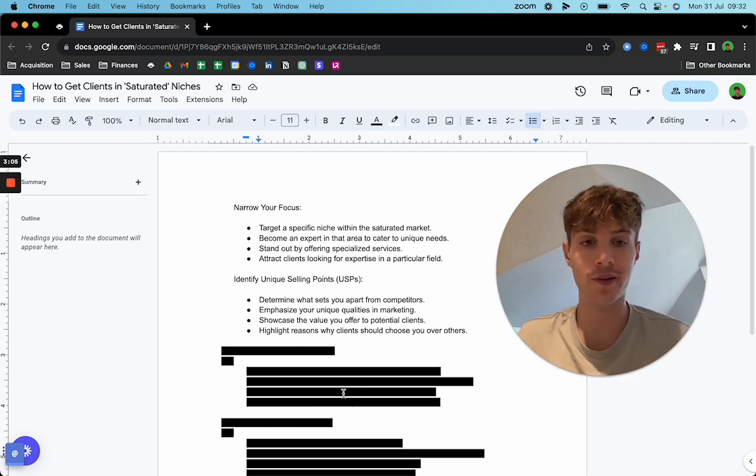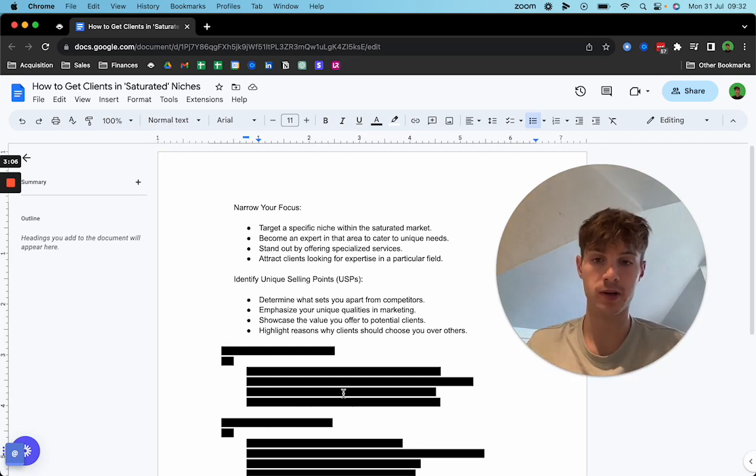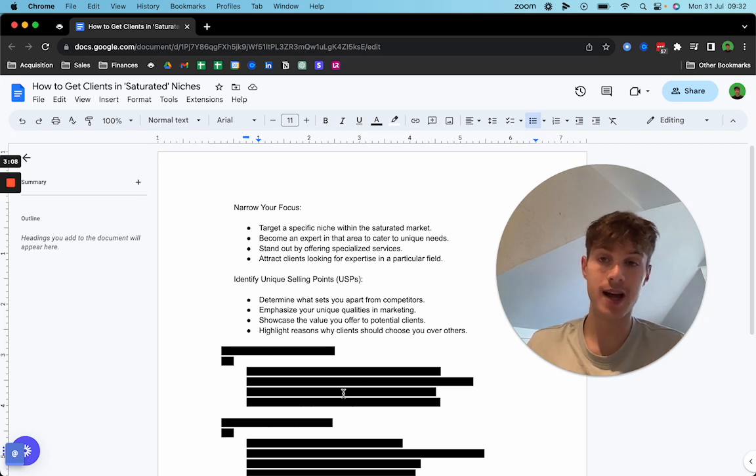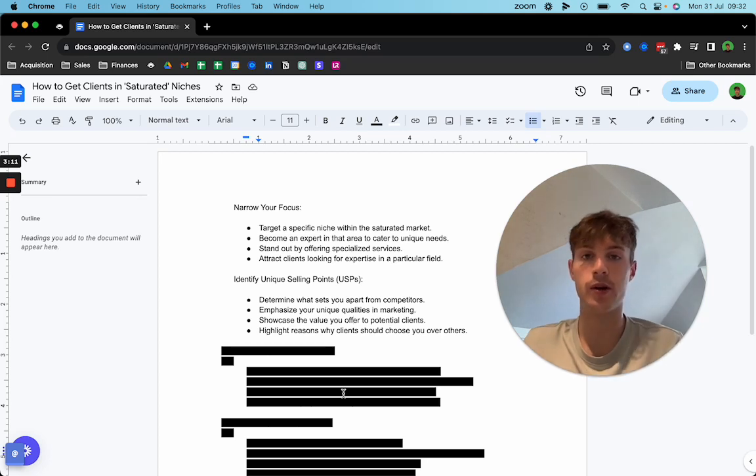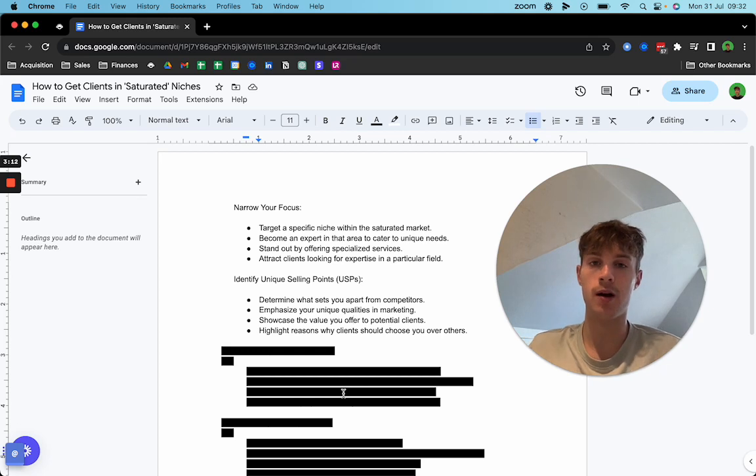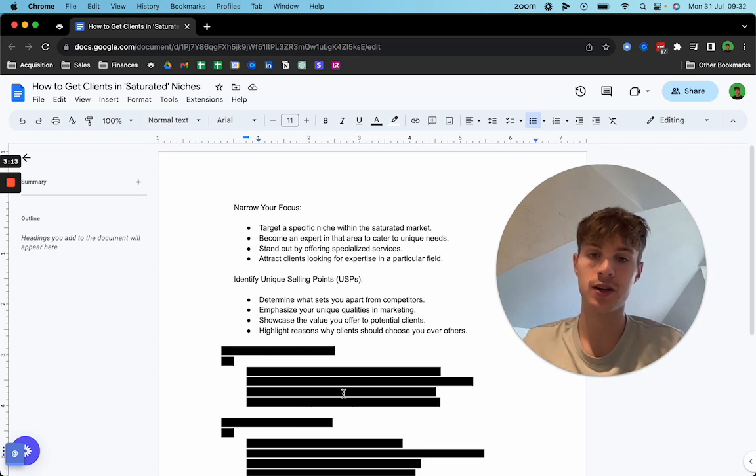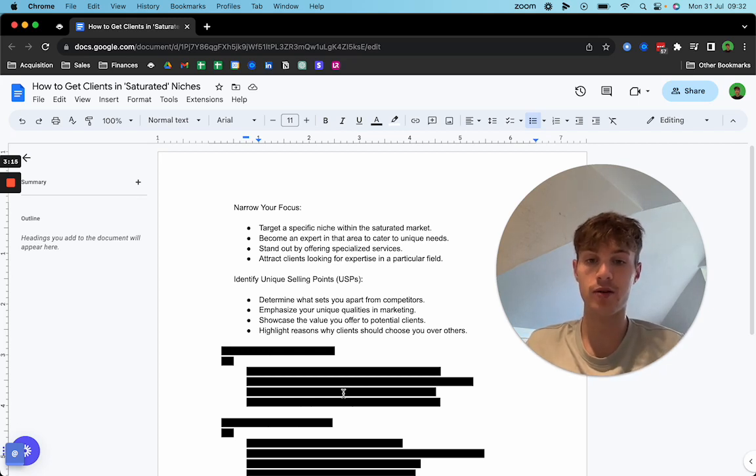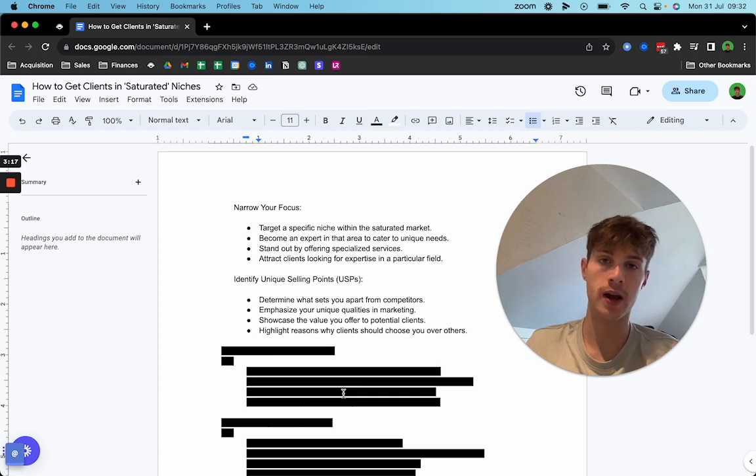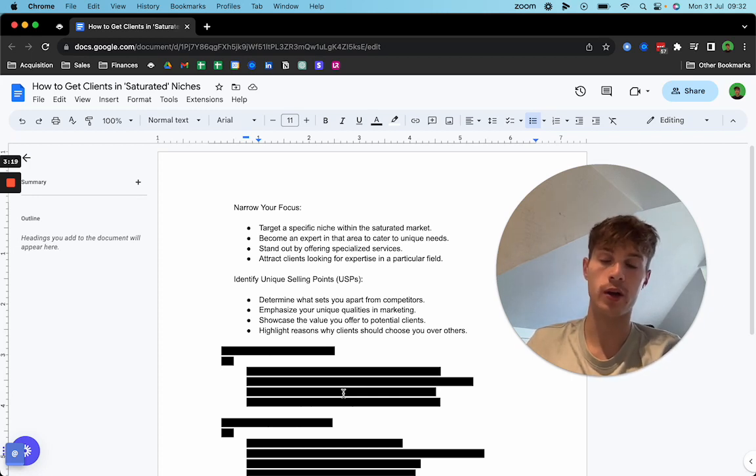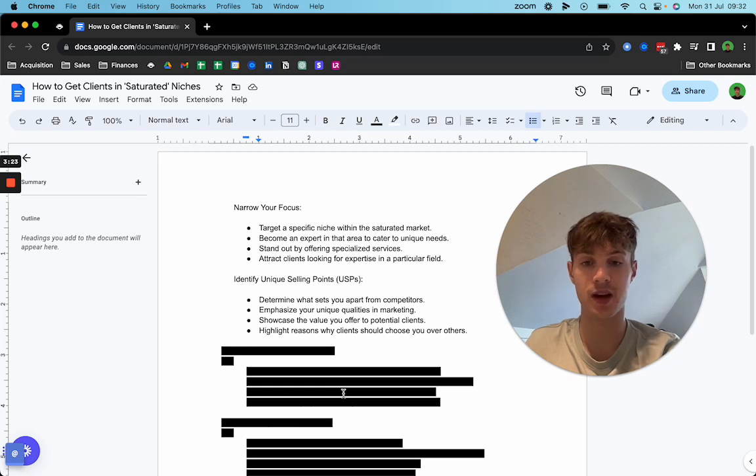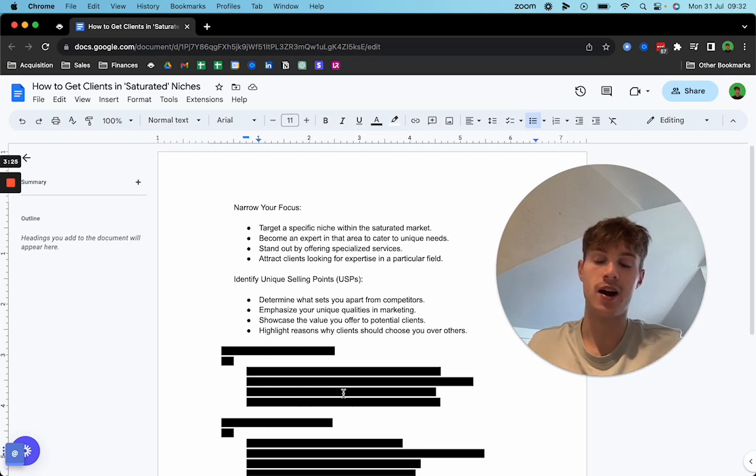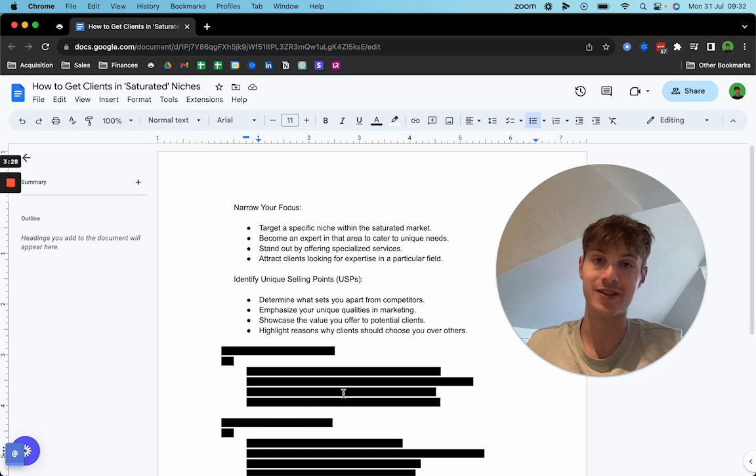Make sure your offer resonates with your prospects' pain points. Emphasize how you do things differently if it makes sense in your email, in your outbound message. Showcase the value you're going to offer to potential clients. Talk about what you can actually do for them, talk about the benefits of your service and not features, and highlight reasons why your clients should choose you over others.